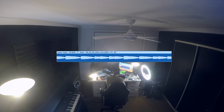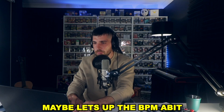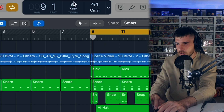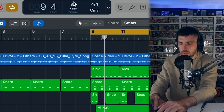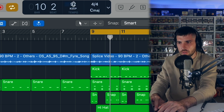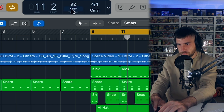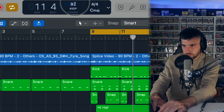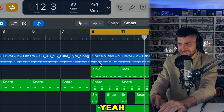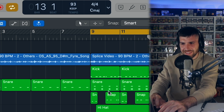I'm not going to add my own bass because this 808 is fire. Let's listen to this. Maybe bump up the BPM a bit. Yeah.